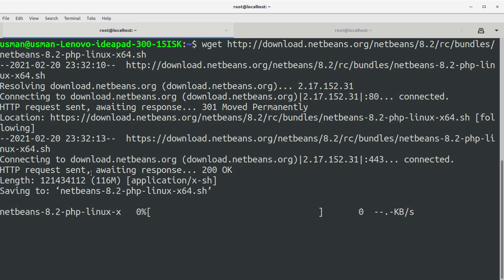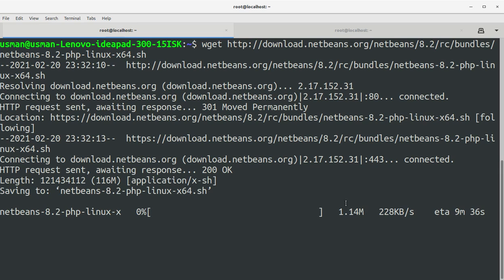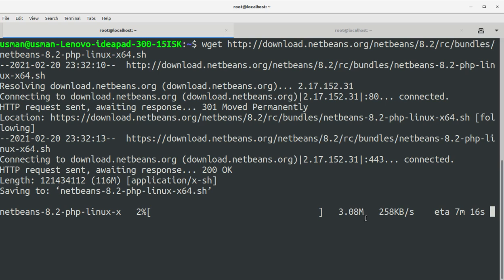It is waiting for response, here you go. The transfer has started and this way you can easily download any file on your computer or on your remote server using wget.